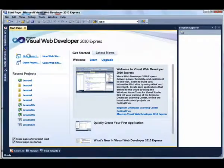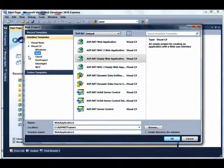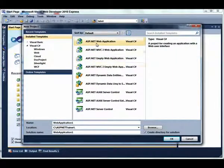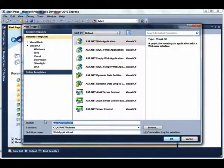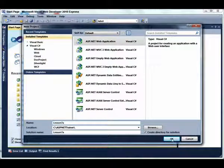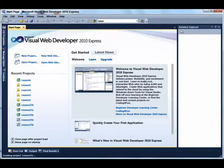To get started, select New Project, Visual C-sharp, ASP.NET Web Application Template, and enter Lesson 7A for the name of the application and click the OK button.